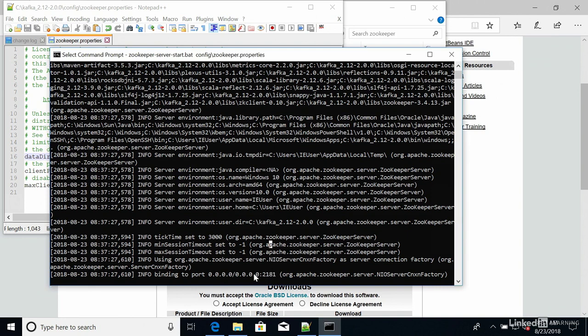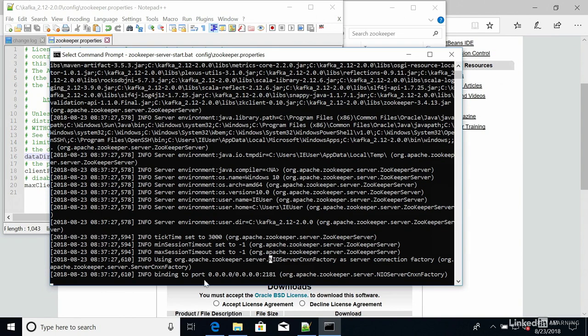If you get an error, just look at the error message and try to solve it on your own. But the most common error I find is when 2181 is already busy as a port. And so someone tried to start ZooKeeper over it. So in this case, just make sure that you stop whatever process is using port 2181.